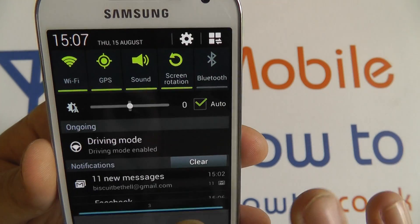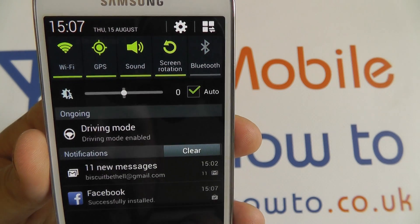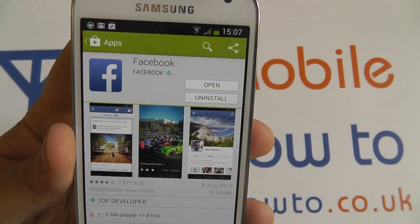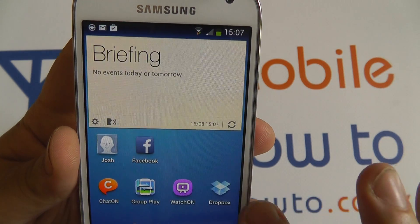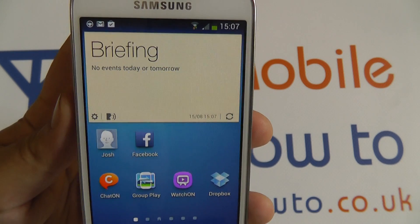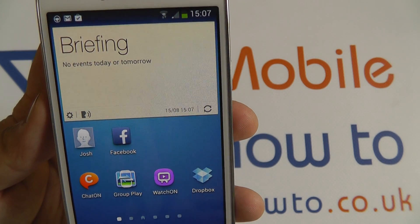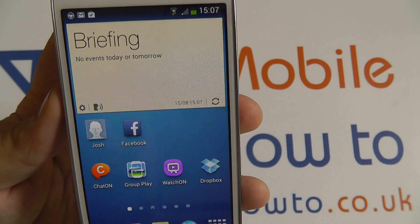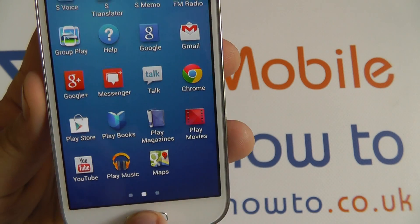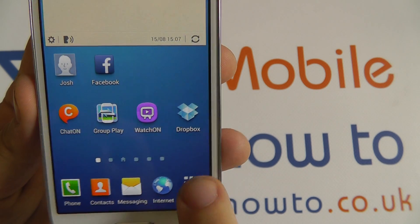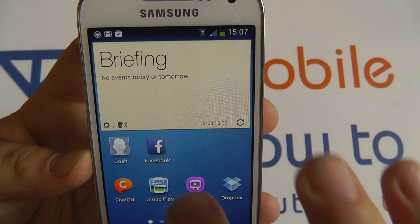You can see we've still got the notification here, and now it shows successfully installed. If I go onto the home screen I should see a Facebook icon appear. For every application which is downloaded and installed, an icon will appear in the apps menu which you can access from here, and a shortcut is generally added to the home screen as well.